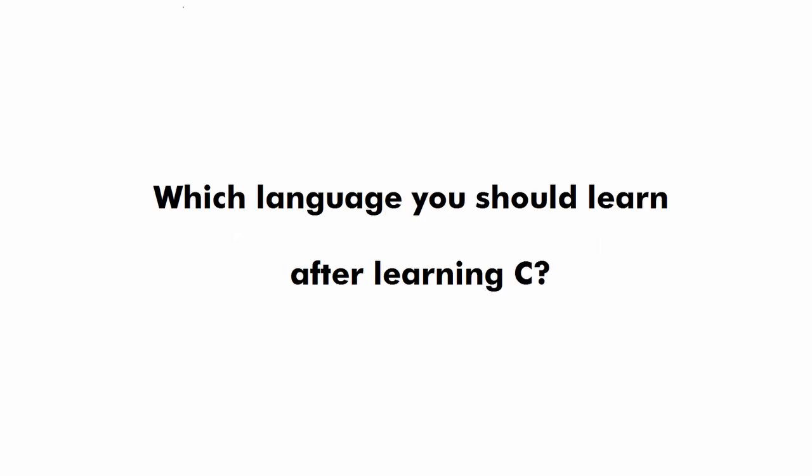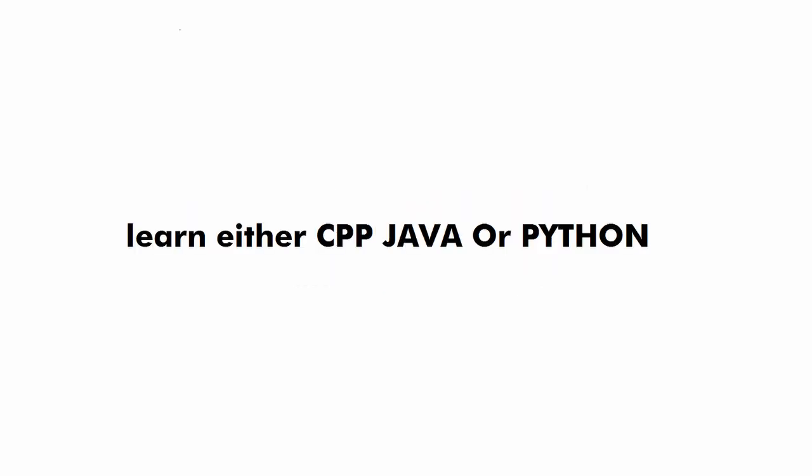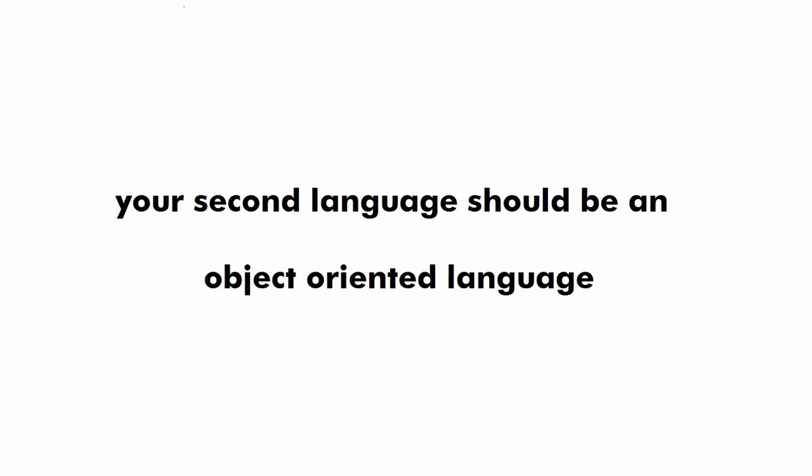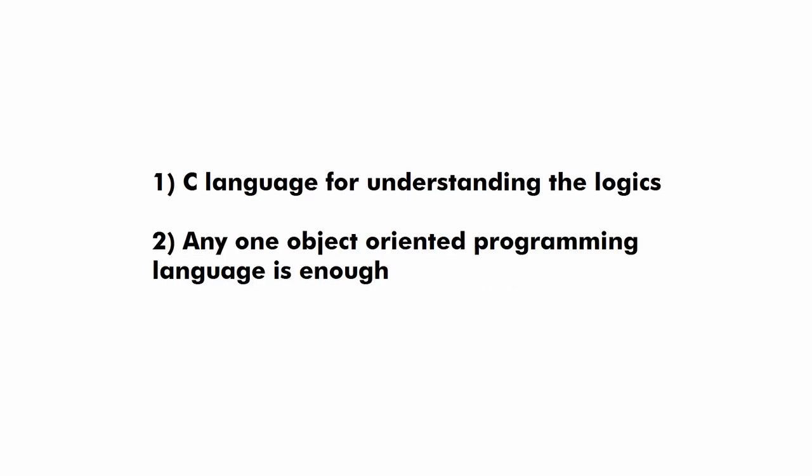Now let's see what should be your second language. So there is no restriction on which language you should learn after learning C but according to my personal experience you should learn either C++, Java or Python. Because all these 3 languages are object oriented programming languages and in these languages you have concepts of classes and objects and many more other concepts that you should know before going for the interview. So I hope you might have understood that you should learn 2 languages.